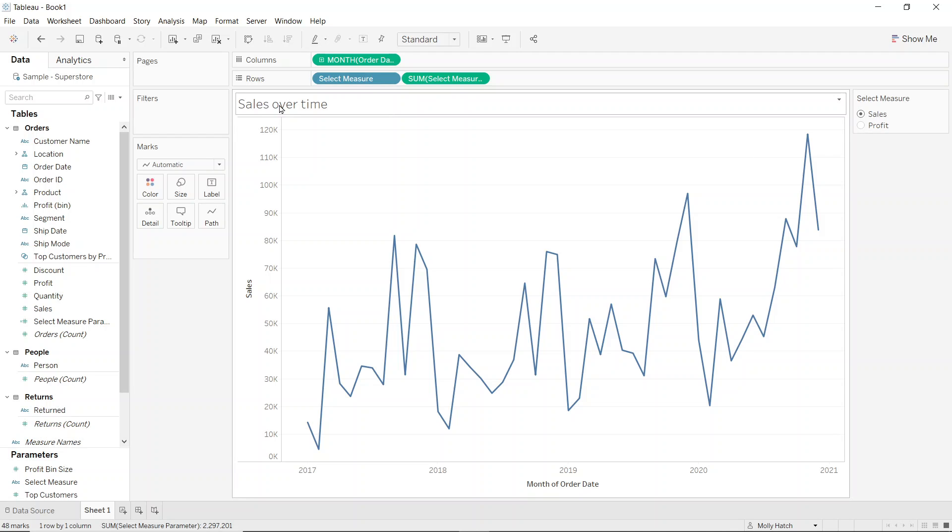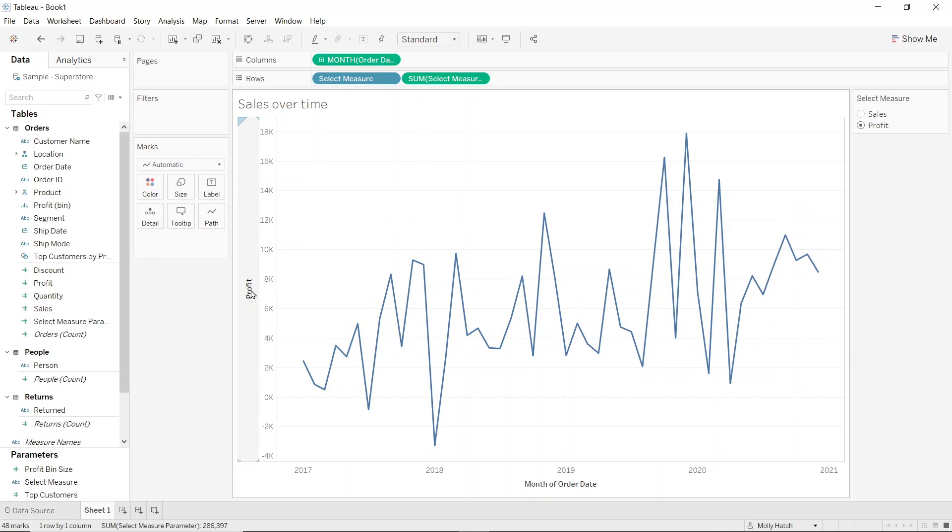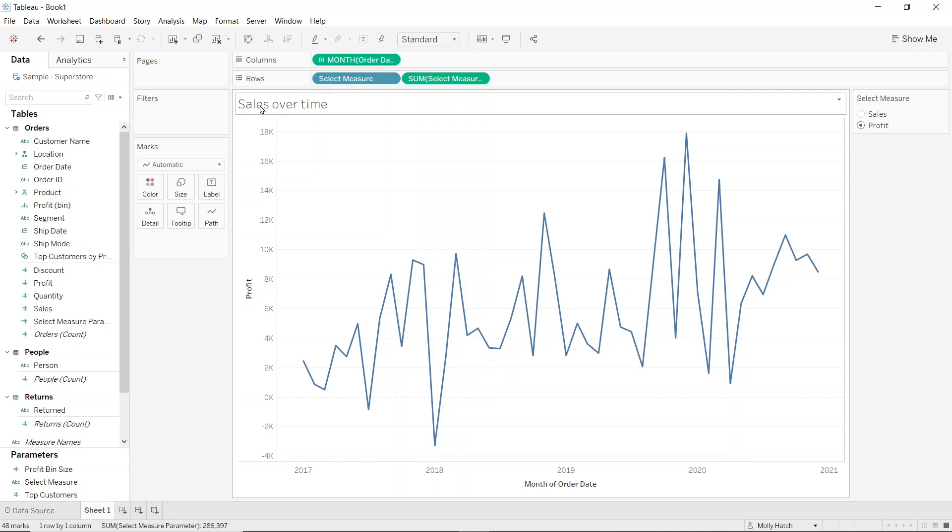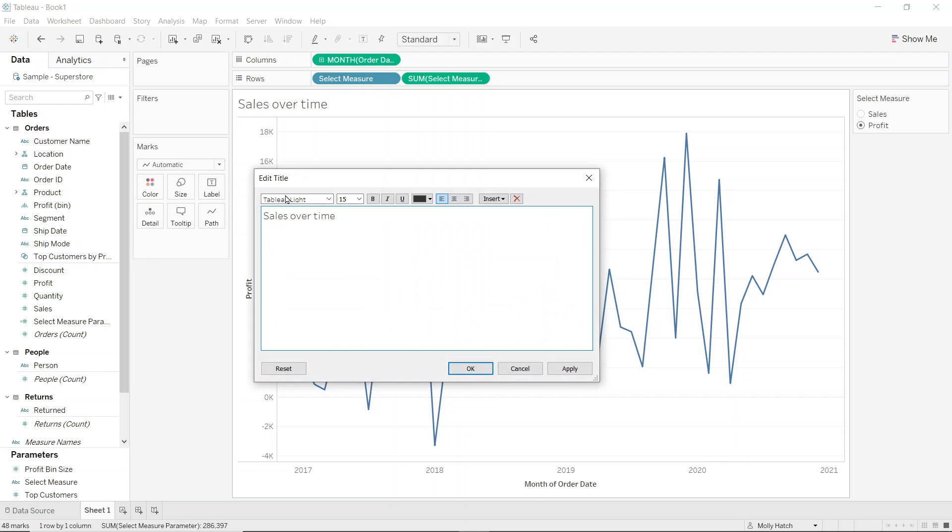But finally, I can also see when I change my parameter to profit, yes, my axis label updates, but my title doesn't. So to make that dynamic, I'll double click into the title. I'll remove where it says sales, navigate to insert.